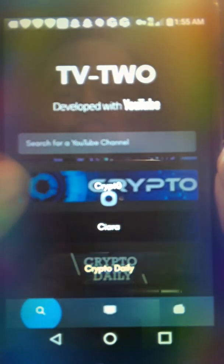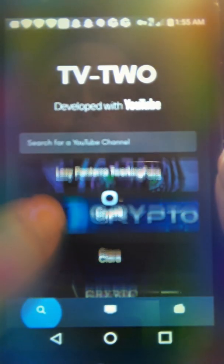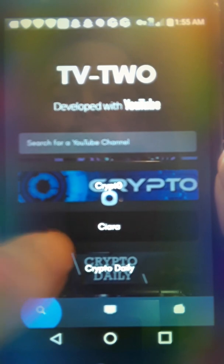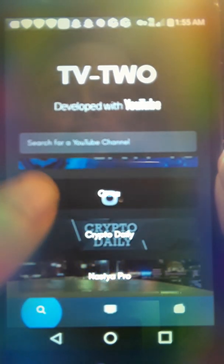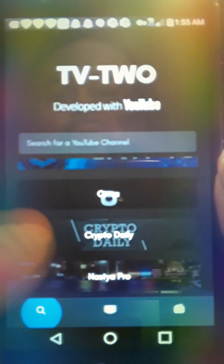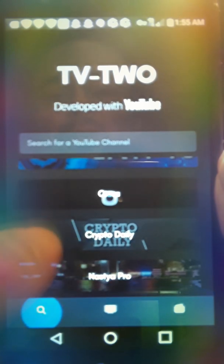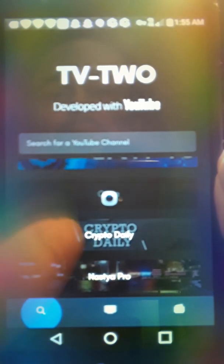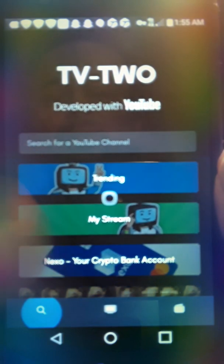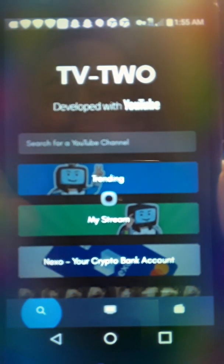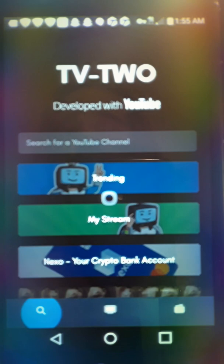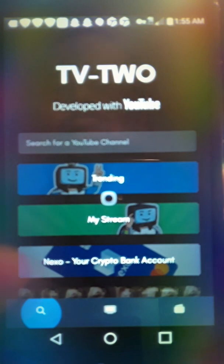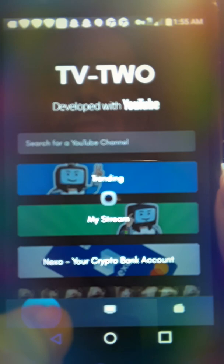But yeah, check out TV2. And here's some. They have crypto stuff. Because I listen to music. Because I stream on other things. So there's music stuff on there. We have Crypto Daily. But yeah. There's some of the stuff. I did type in. Because I was sharing it with my sister. They had Disney in here. But yeah. Check out TV2. Developed with YouTube.